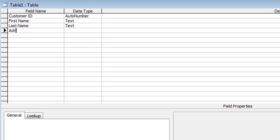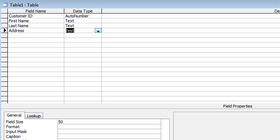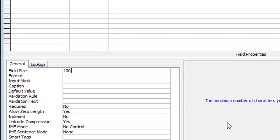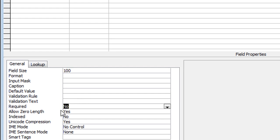The next field is Address — spell it correctly — and this one I will increase the field size to maybe 100 characters, because I've only got one address line so that could include a primary street and a secondary street. I'll make that required as well. Instead of clicking the drop-down, I'm going to highlight the No and press Y on the keyboard, then tab down and press the letter N. That's a tip: use the keyboard shortcut or the first letter of the word to set that property. So we have 100-character field size, required is Yes, and zero length is No.